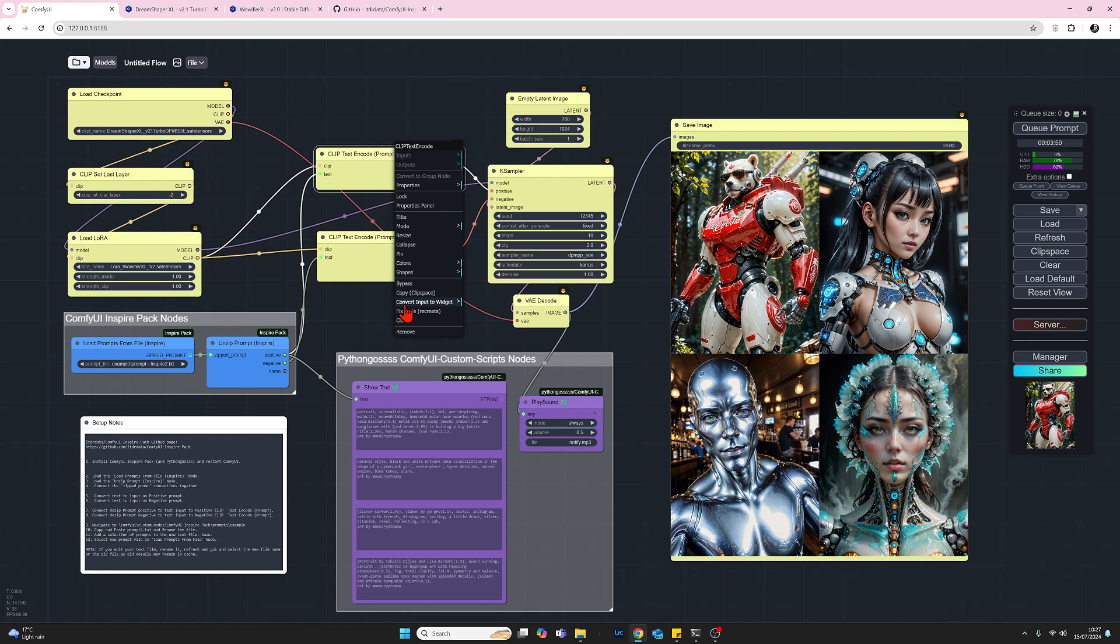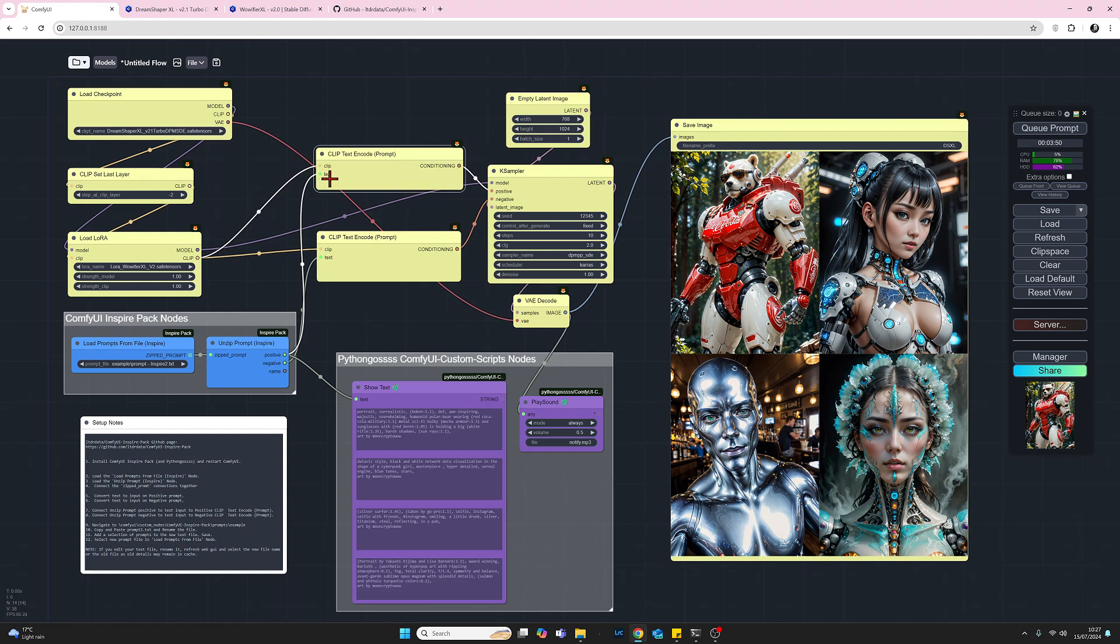Okay so I've converted both the positive and the negative prompts to input and again we'll look at the connections on that in a moment.